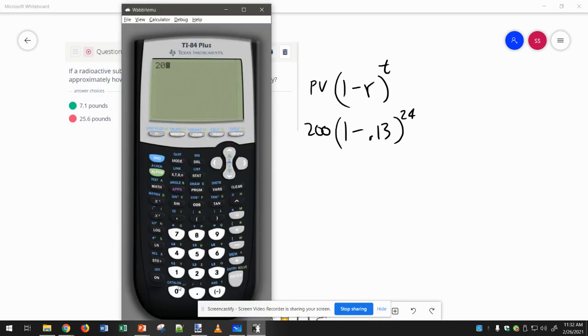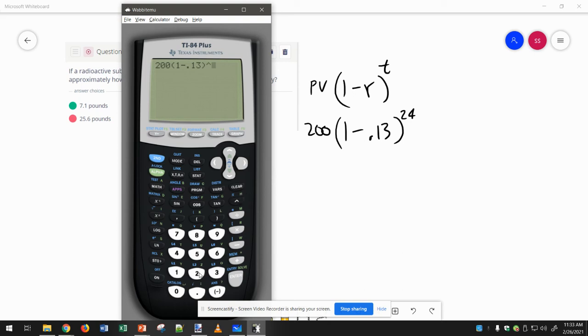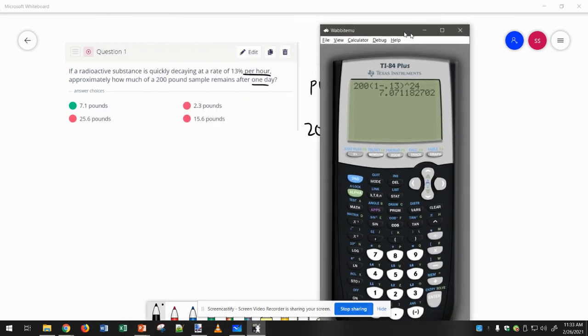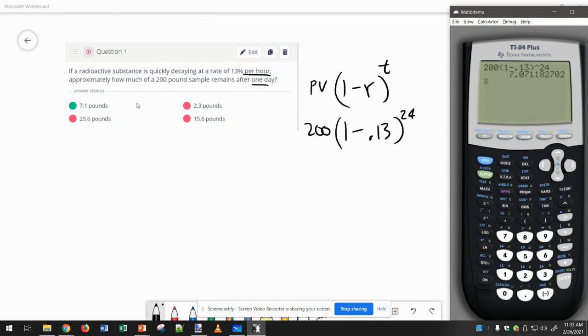Type in 200, 1-, I don't even have to figure out what 1-0.13 is. I can just put parentheses and then up to the 24th power, and see 7.07, and that's why the correct answer here I rounded 7.1.